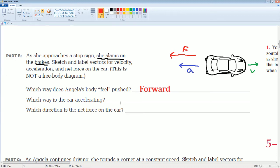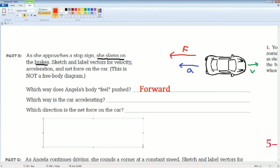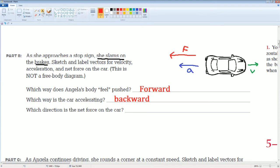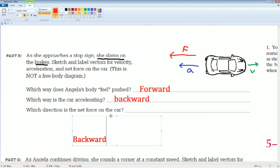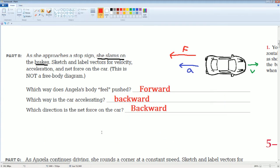An object in motion will continue to be in motion. So Angelica was moving forward, so her body was still moving forward. The car is now accelerating backward because she is applying the brakes. The net force on the car is backwards — that is what allows the car to slow down.